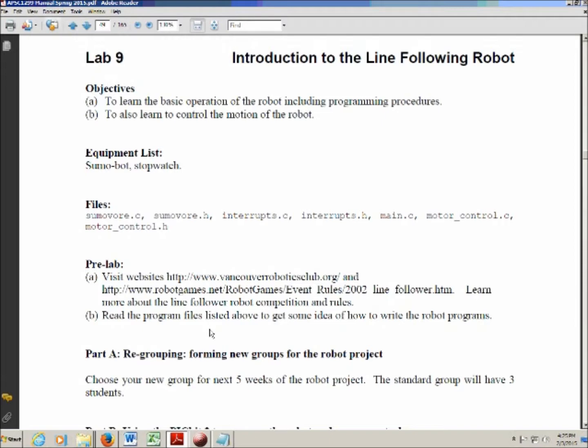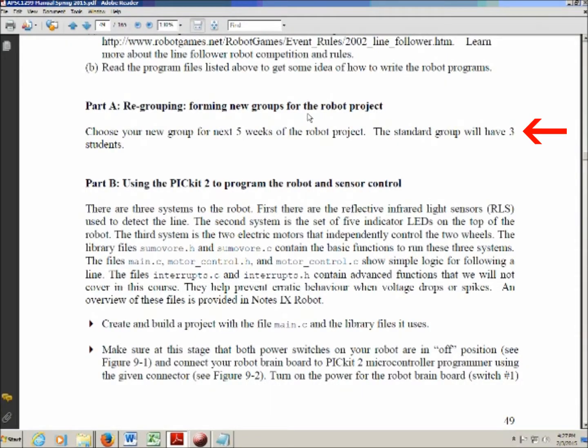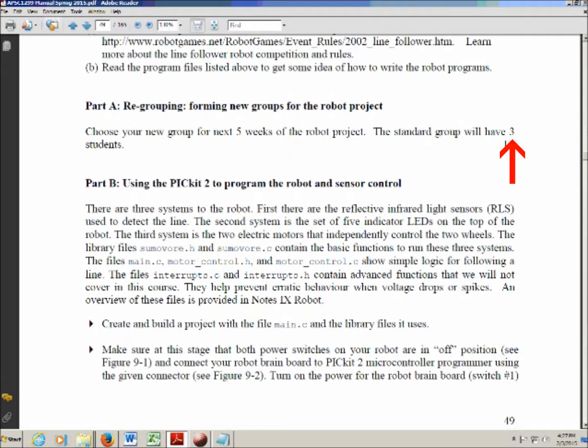A lot of groups are capable of finishing this in the three-hour lab period. In Part A, you're going to be choosing a group to work with for the robot project. Hopefully you've already been talking to other students about whether you'd like to work together. A standard group should have three students. We do allow groups of two when we don't have sufficient numbers to make groups of three. Your lab instructors do have the right to shuffle the groups around in order to create more groups of three.